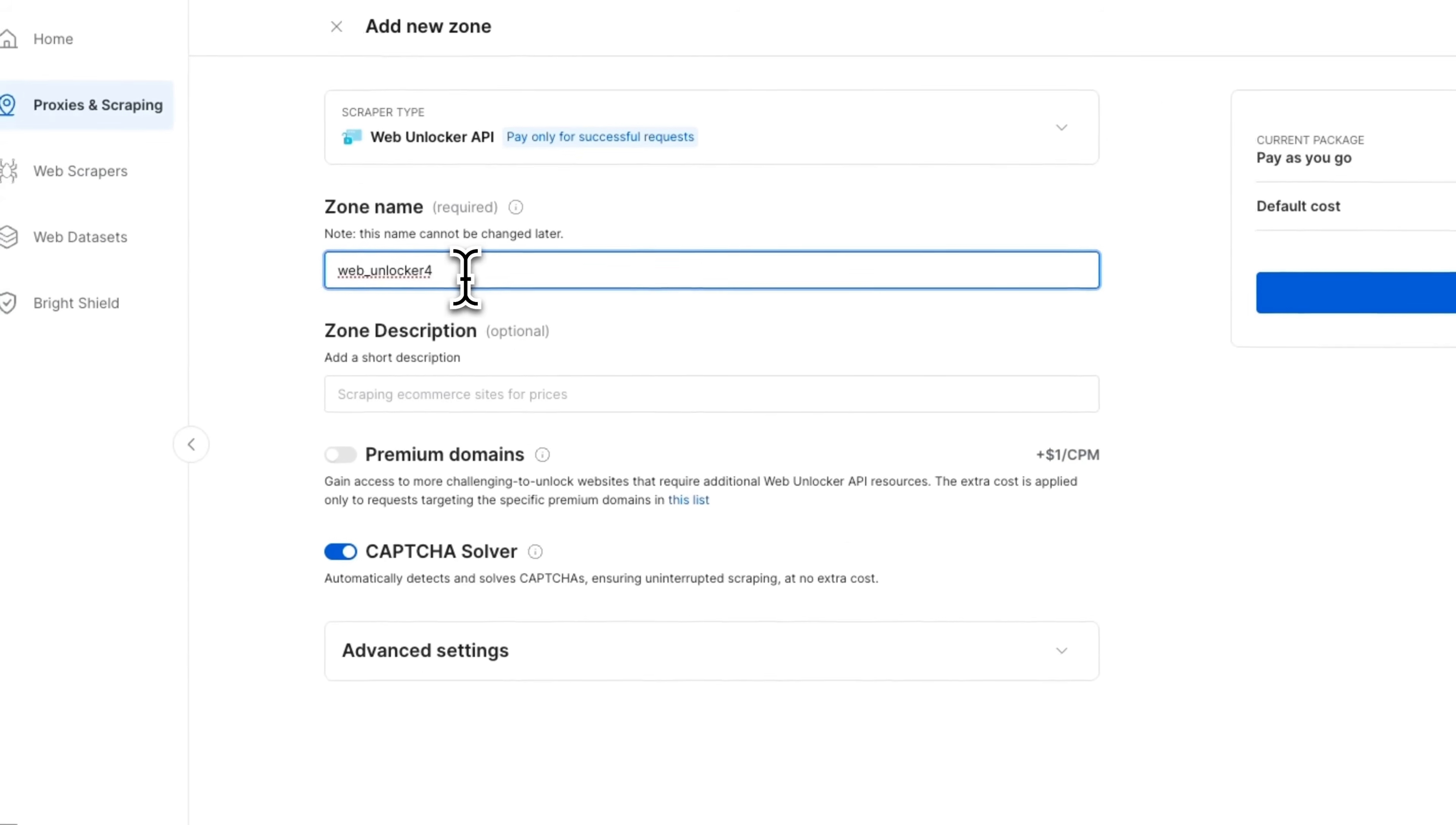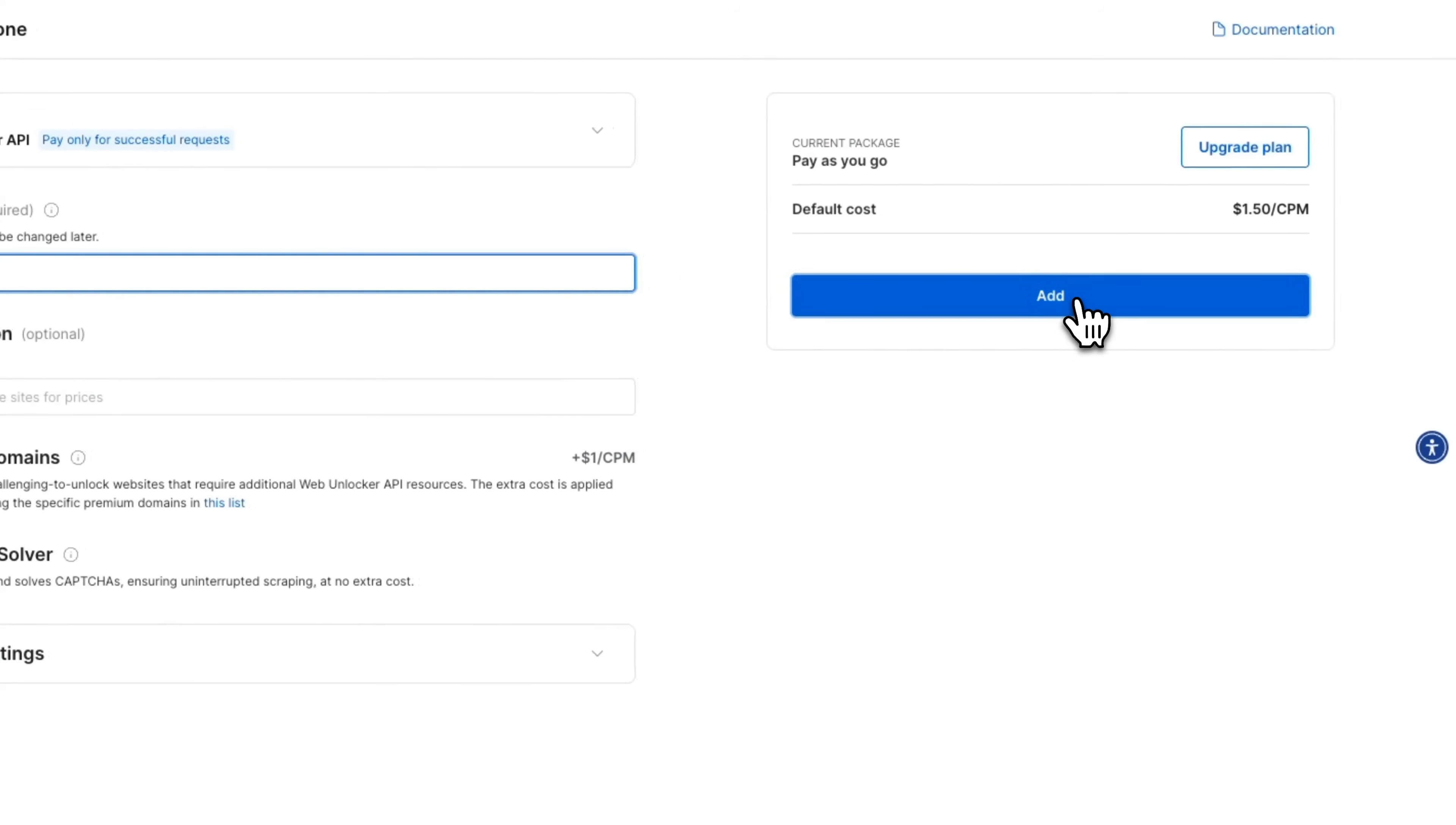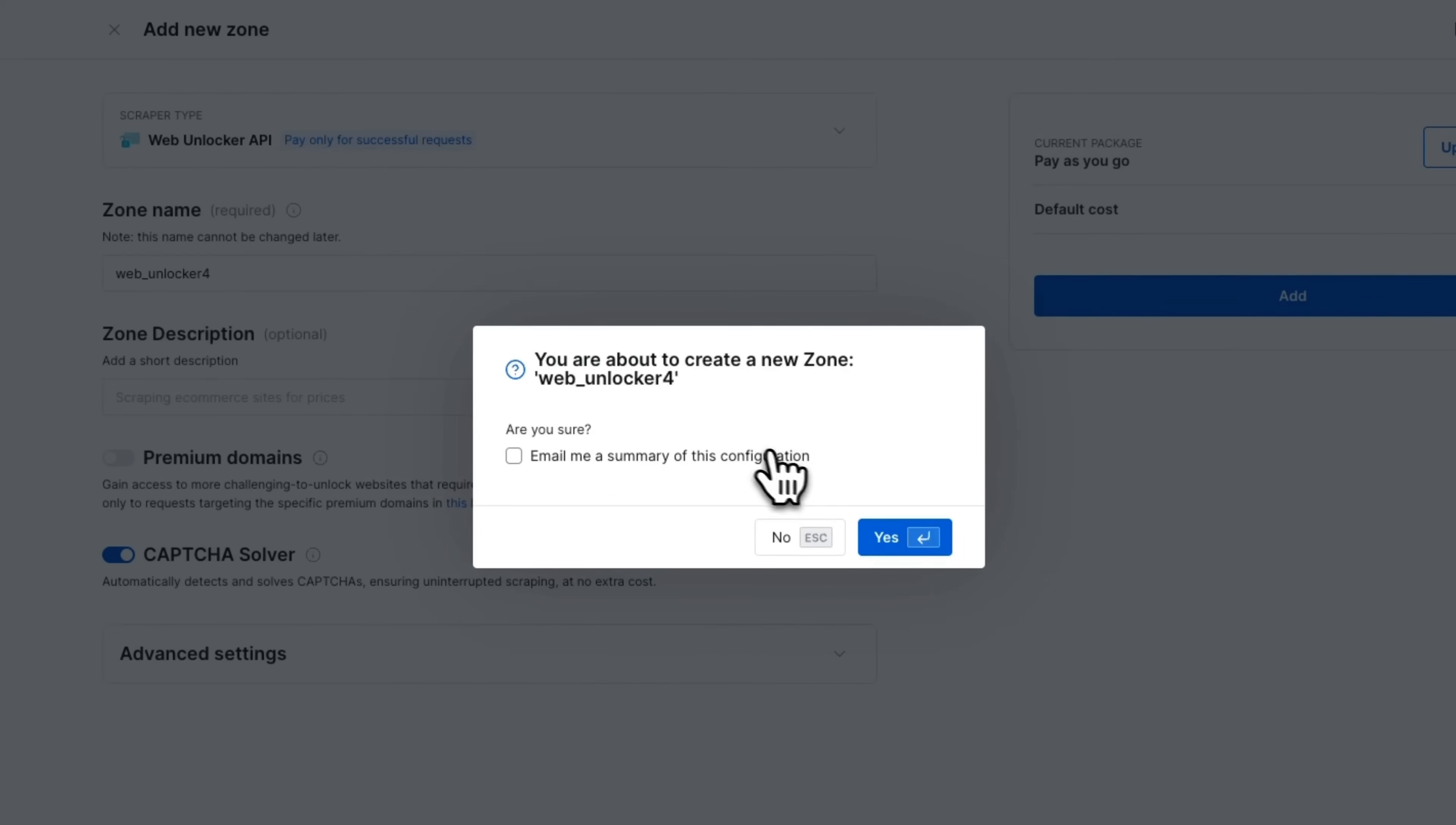You can provide any name. Let's go with the default name of web unlocker four. I think I have some other names already created. Also, you want to enable captcha solver and then just click on add.